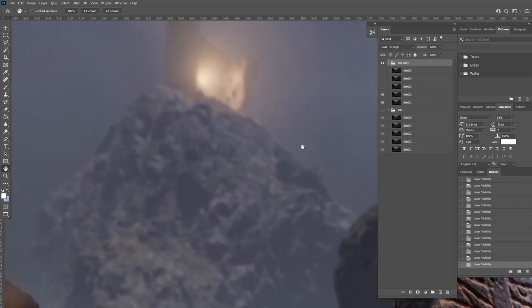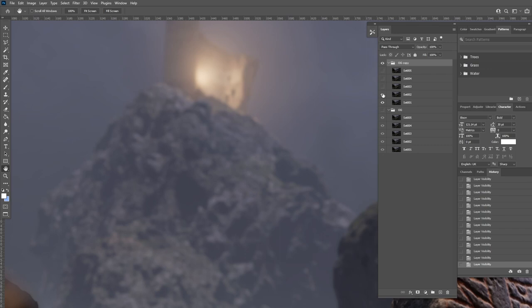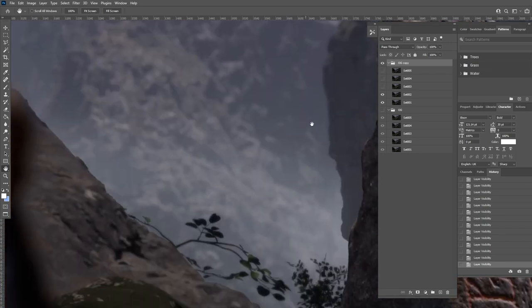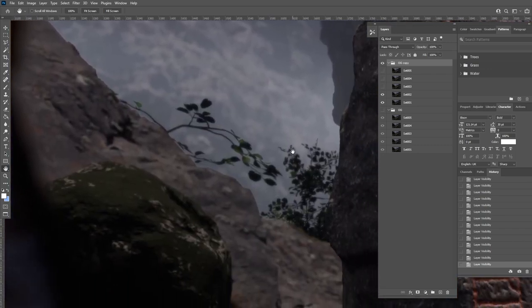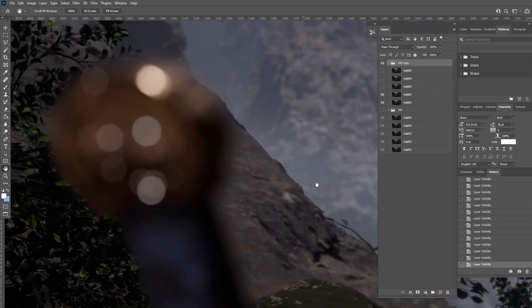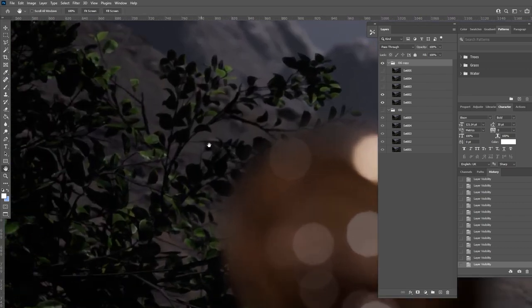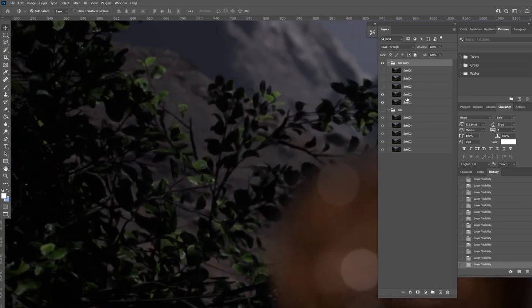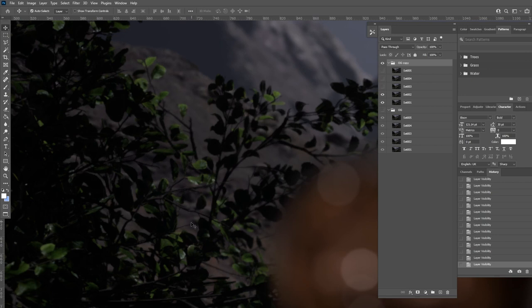Same here. So this is set 1 and set 2. Slightly brighter. And we look at the foliage. Set 1 and set 2. Again, a little bit more detail like in these leaves.